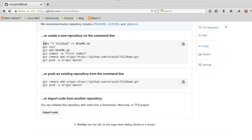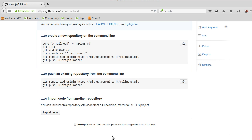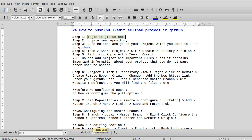There are also other methods to create the repository, such as using the command line. But we prefer to use Eclipse and its plugins that provide Git functionality — push, pull, and editing. Now that you've created the repository, open your Eclipse.